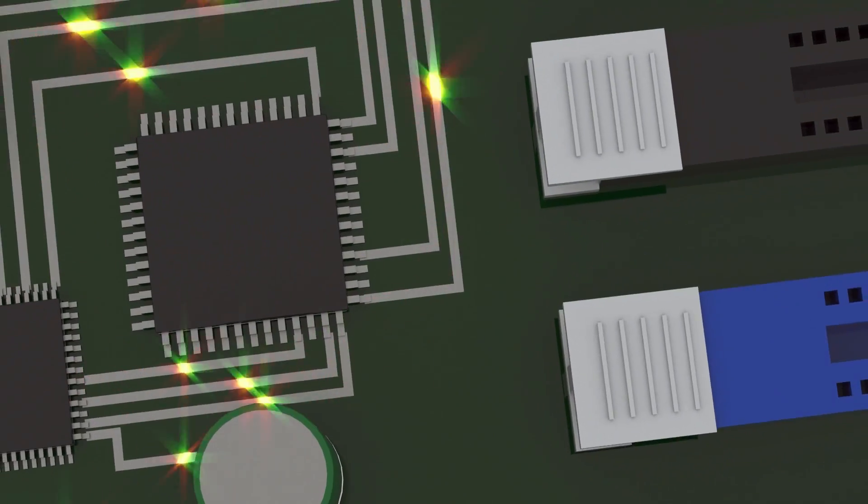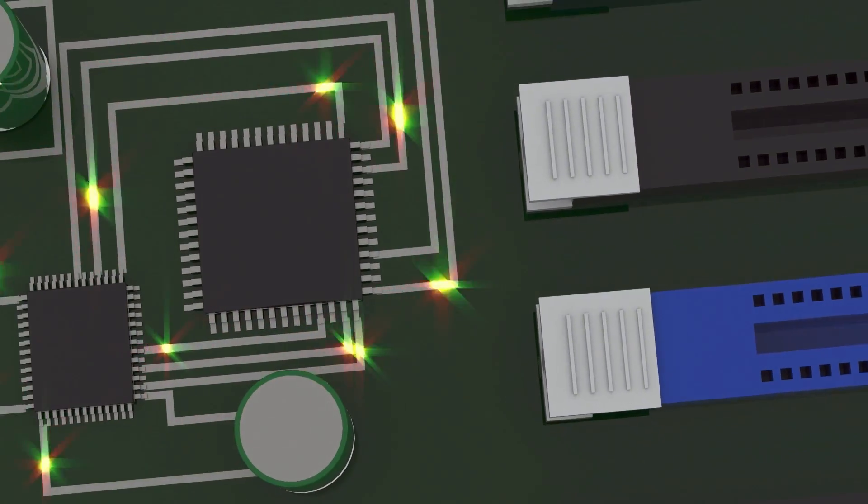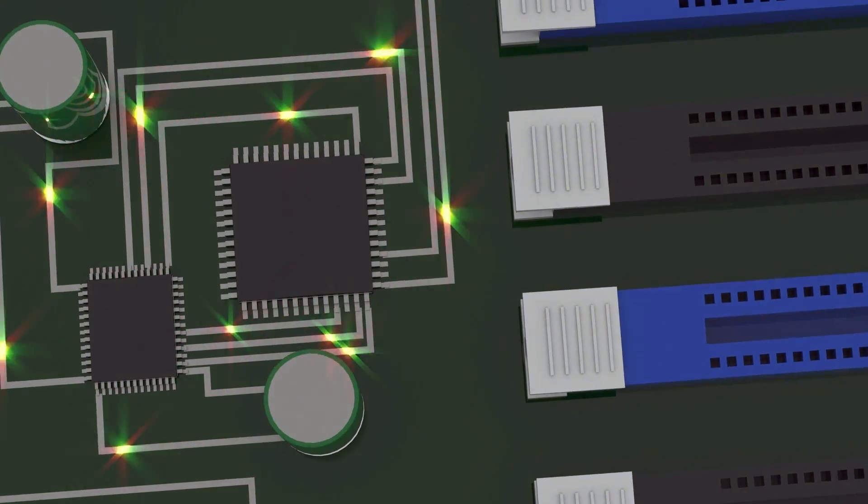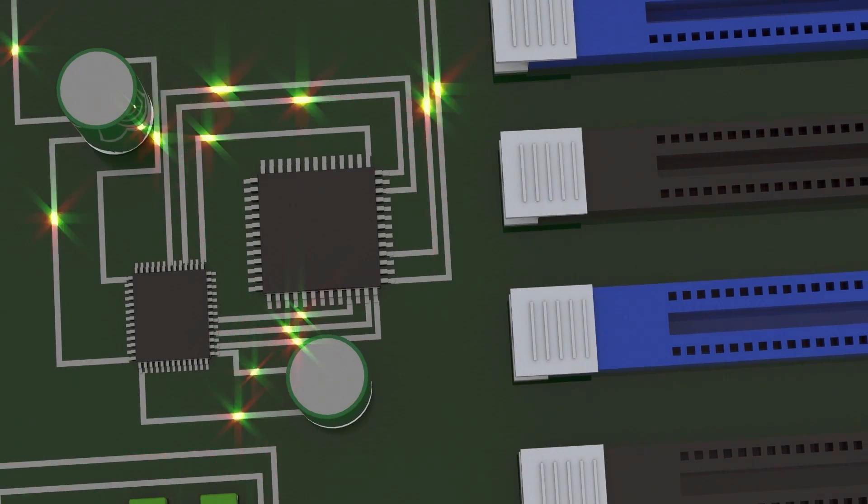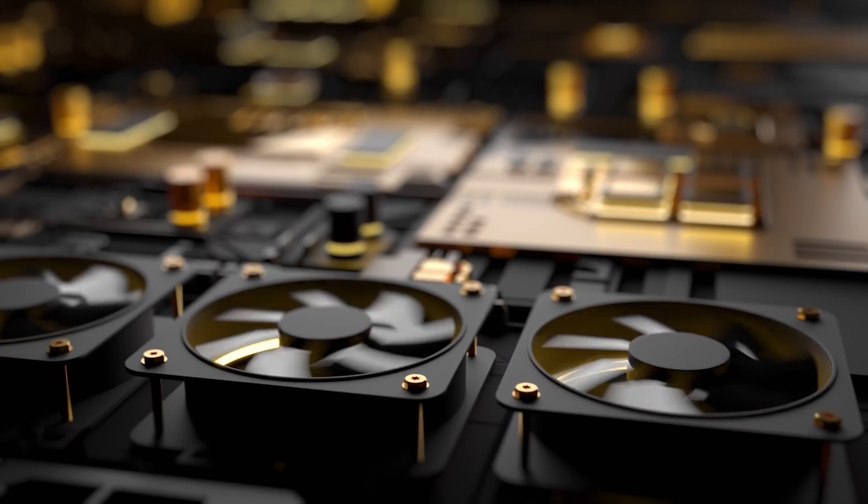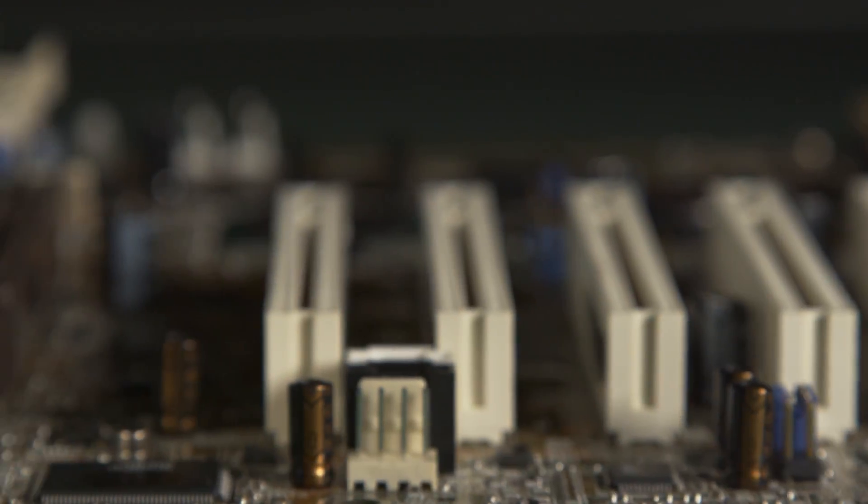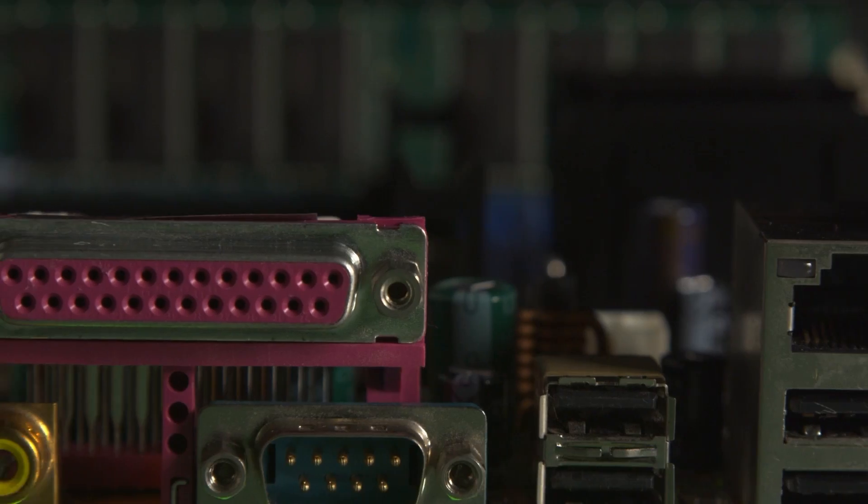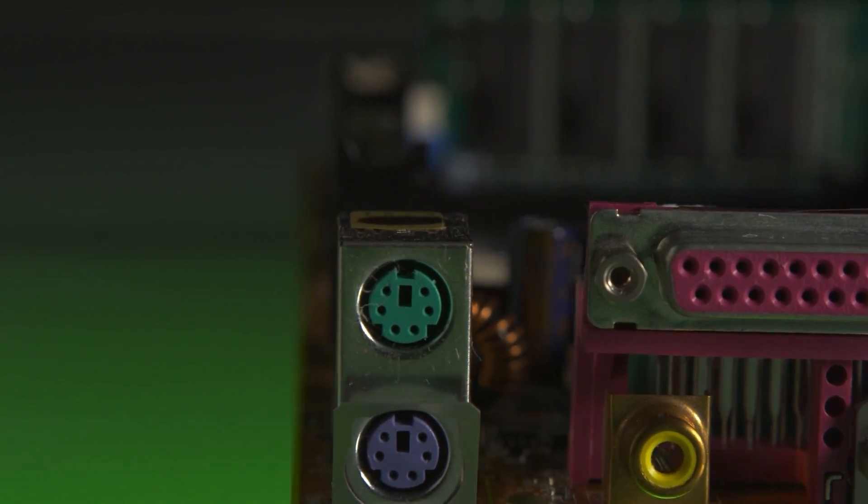The motherboard supplies power to the processor, RAM, hard disk, and other hardware components. It houses every wire and connector you see inside the cabinet.